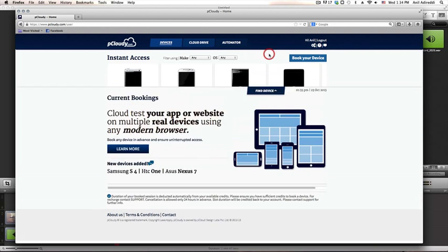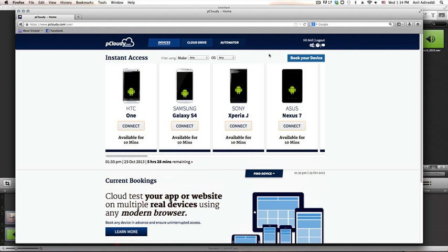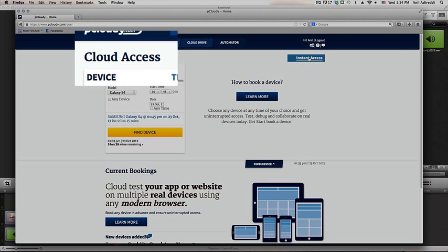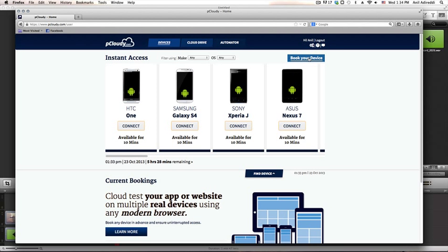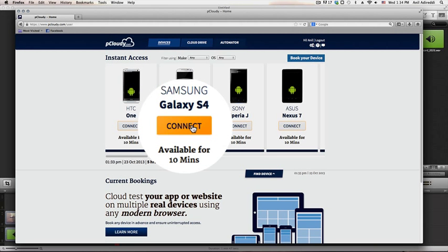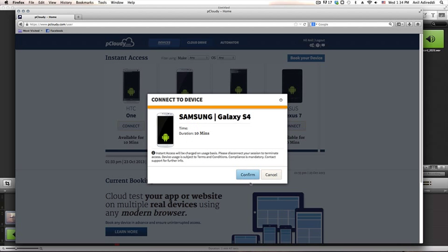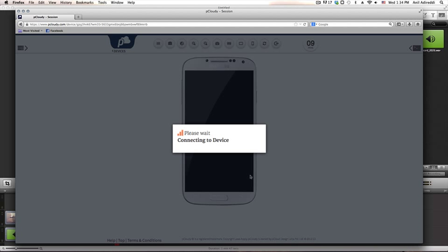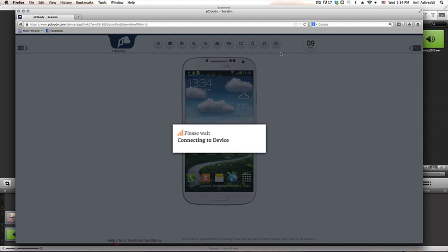We have two mechanisms to access a device: instant and cloud access. Instant access provides quick connection to available devices for a short duration. Just click connect on a device of your choice and confirm your request, following which you will be taken to the device session page.